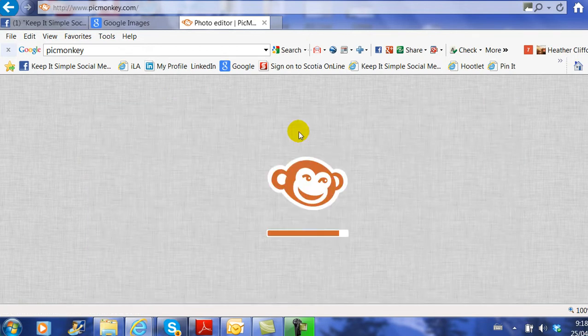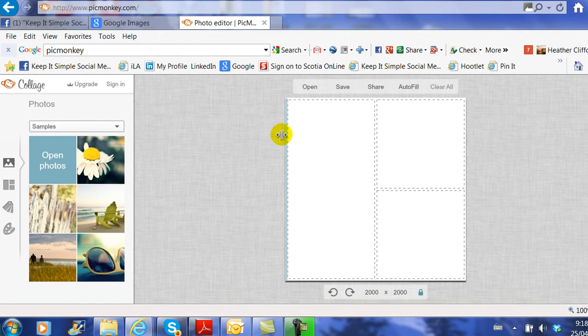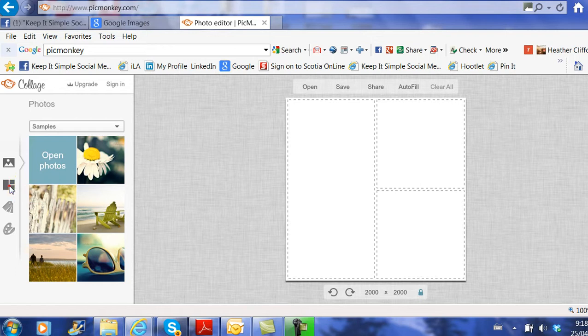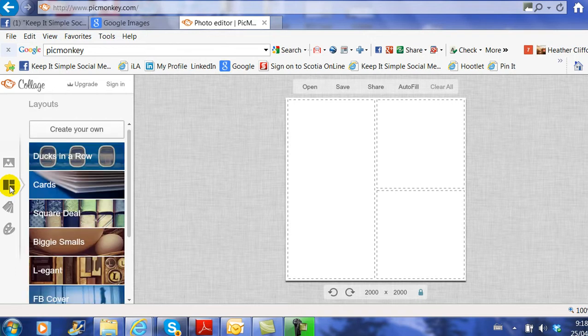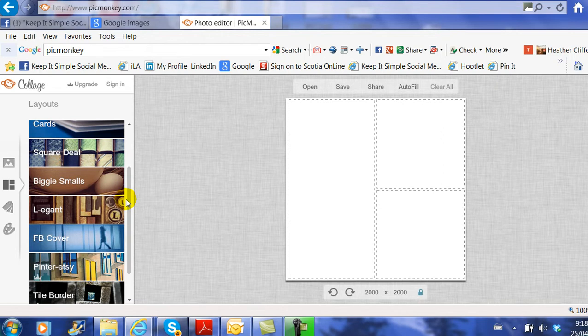You'll notice that the picture that appears does not look like a cover image size, which is 850 by 351. It's not a landscape-looking picture, so we need to change that. On the left-hand side on PicMonkey, the second box down is Layouts. Let's click on Layouts and look for a layout that says Facebook Cover.